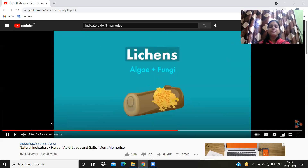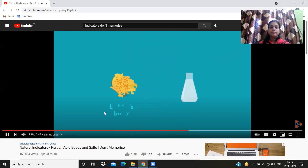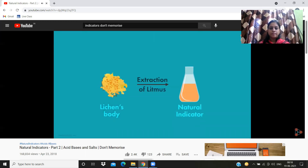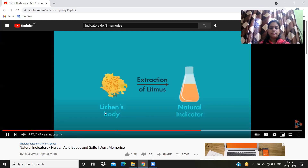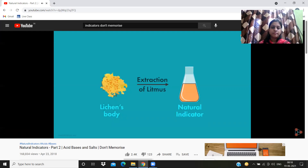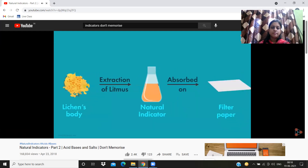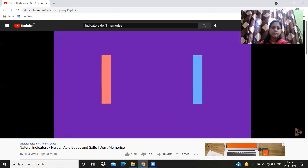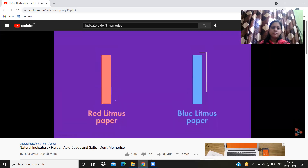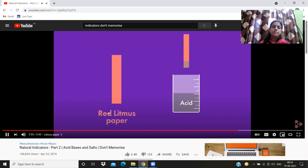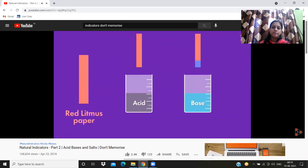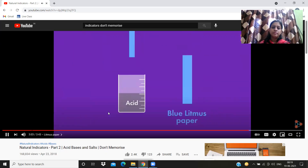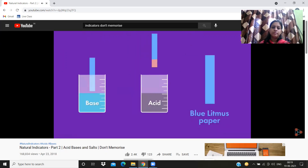Chemical changes in the body of lichens give us indications of the nature of substances in contact with them. A substance extracted from lichens called litmus is used as a natural indicator, especially for detecting the acidic and basic nature of solutions. Litmus is a mixture of dyes usually absorbed on filter paper, and this paper — litmus paper — is the indicator. Two types are available: red litmus paper and blue litmus paper. Red litmus shows no color change with an acid but turns blue in the presence of a base. Blue litmus paper turns red on contact with an acid and remains unchanged in a basic solution.